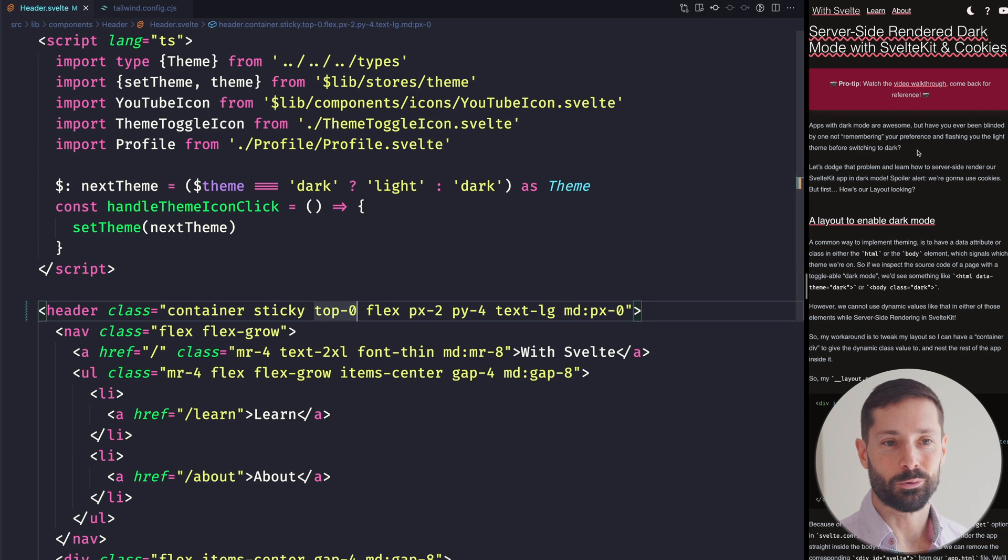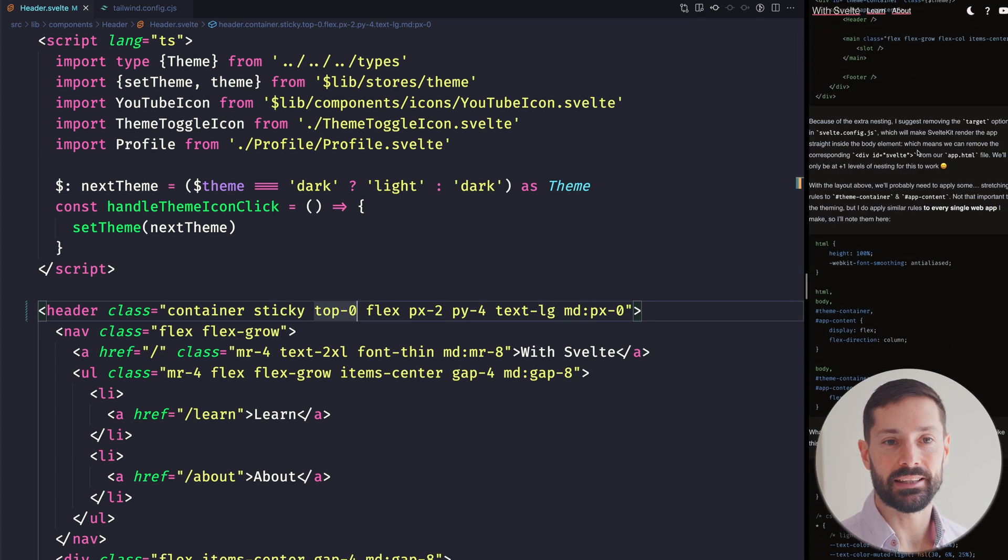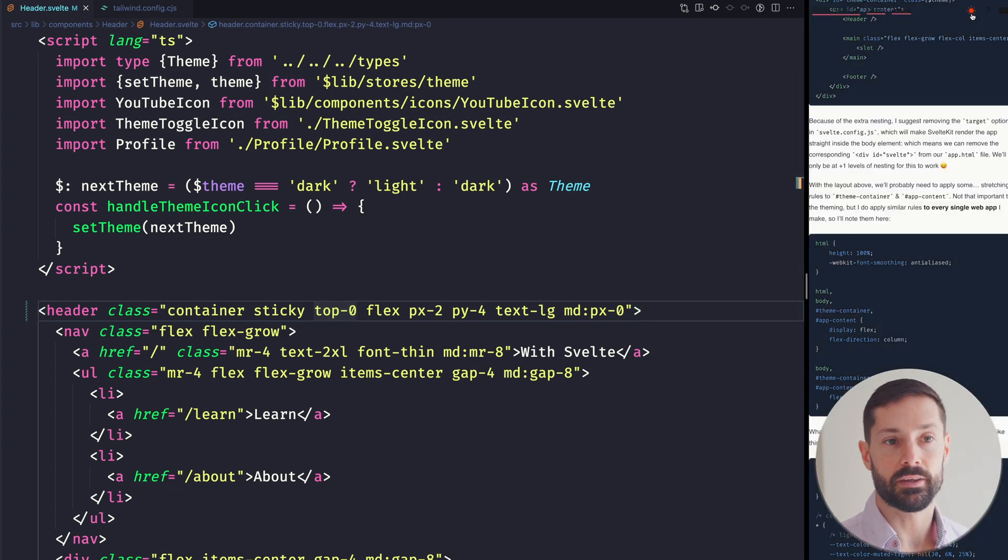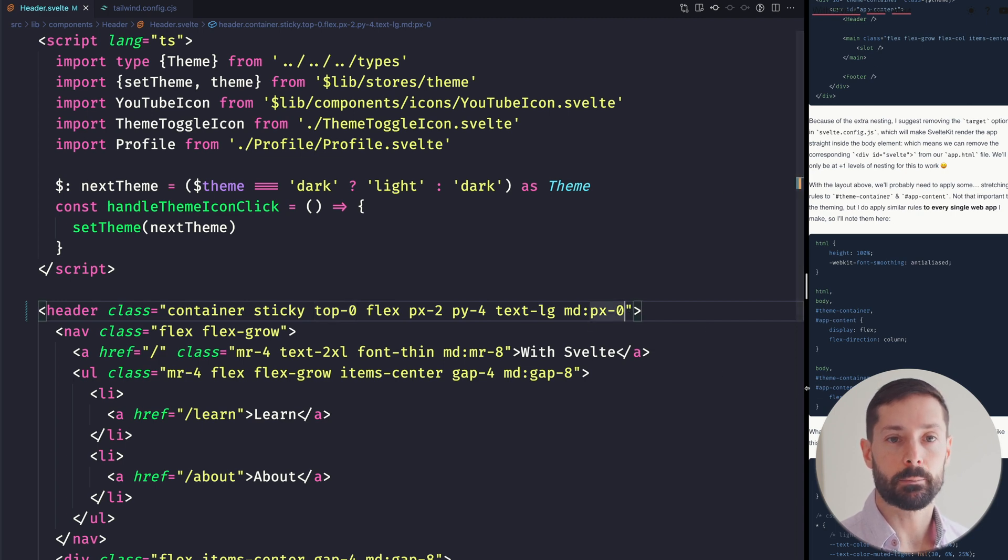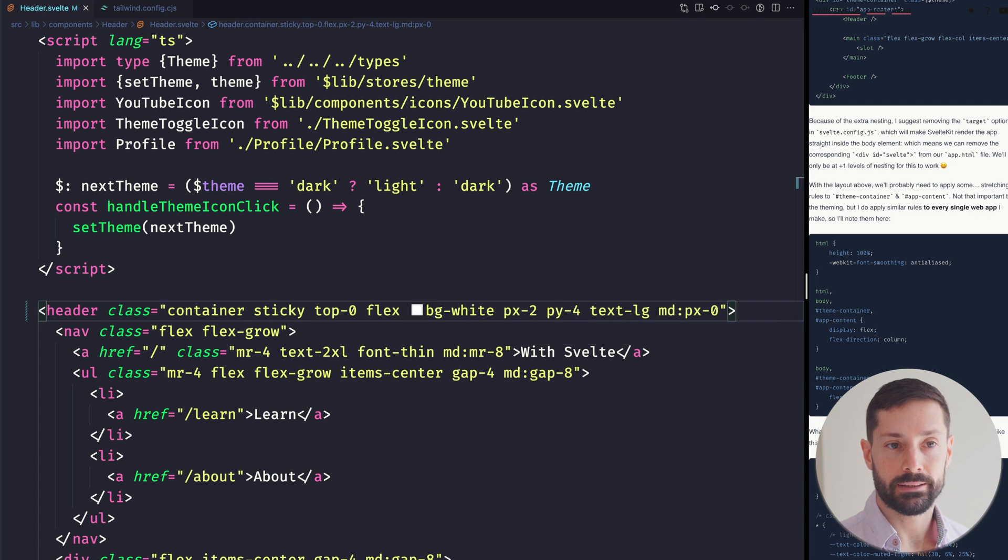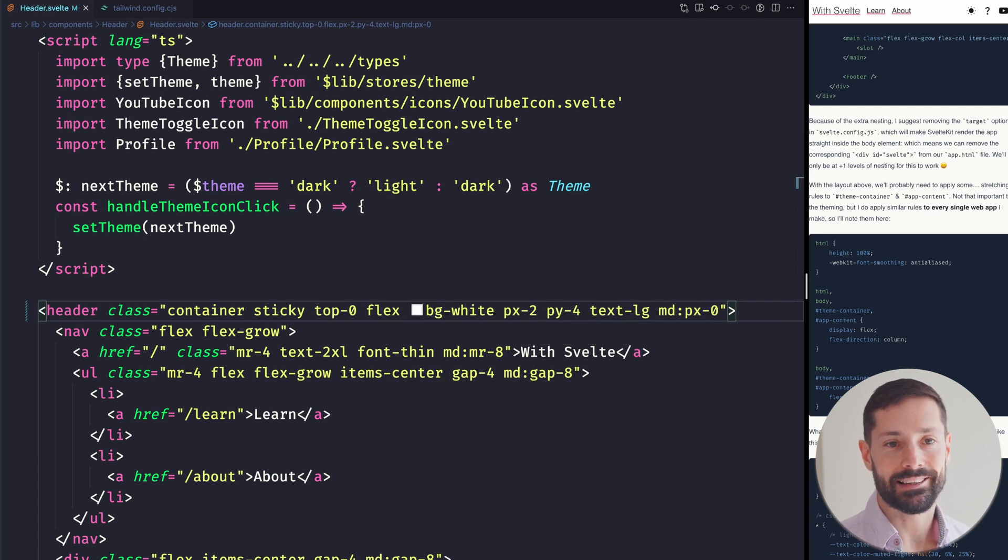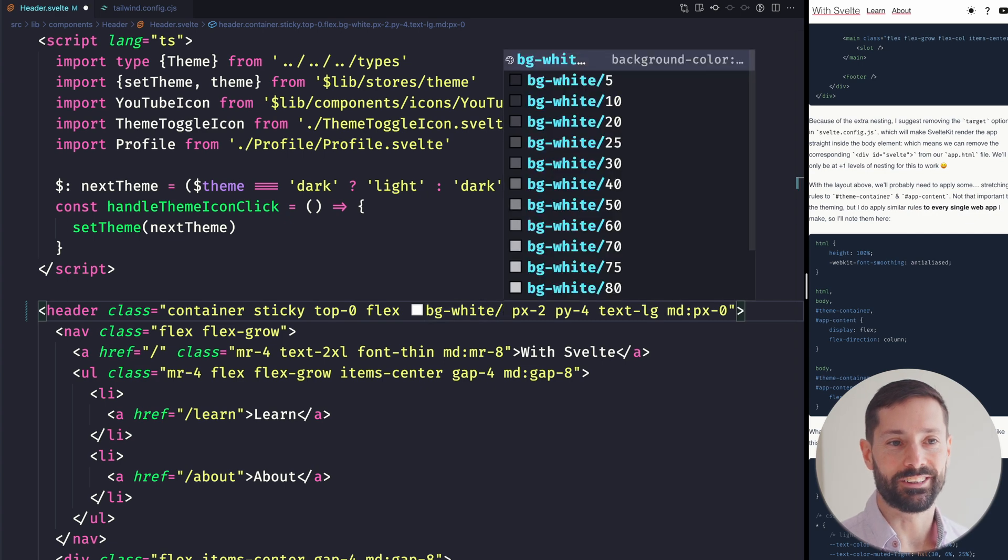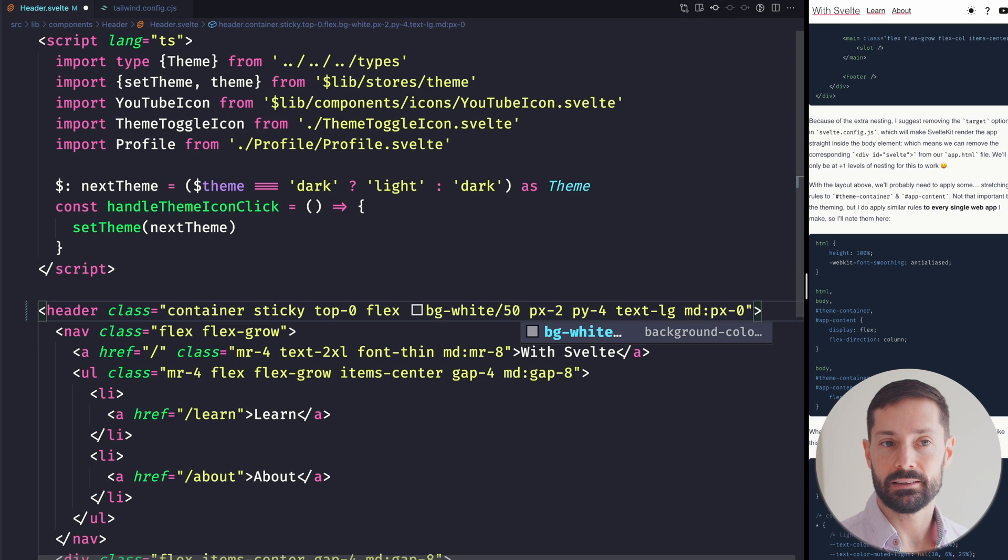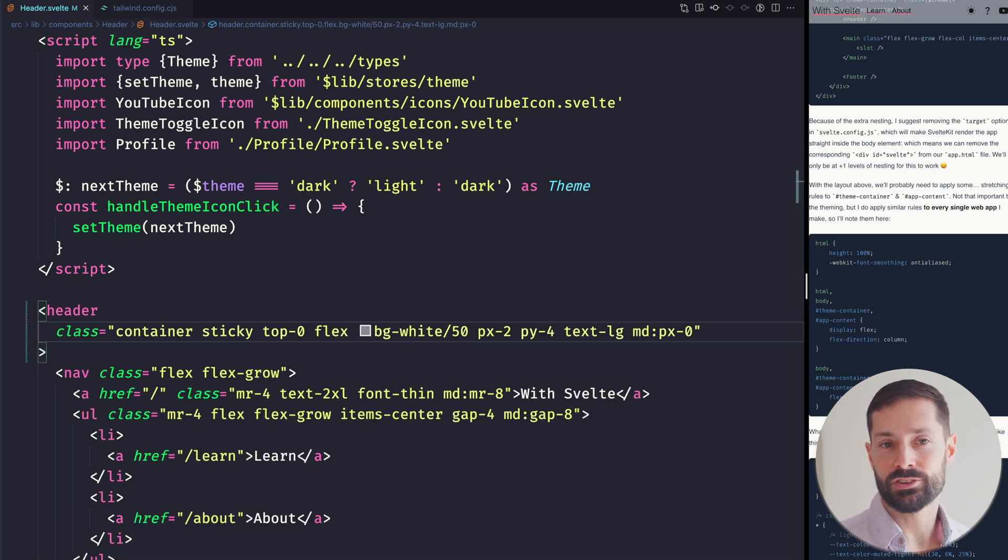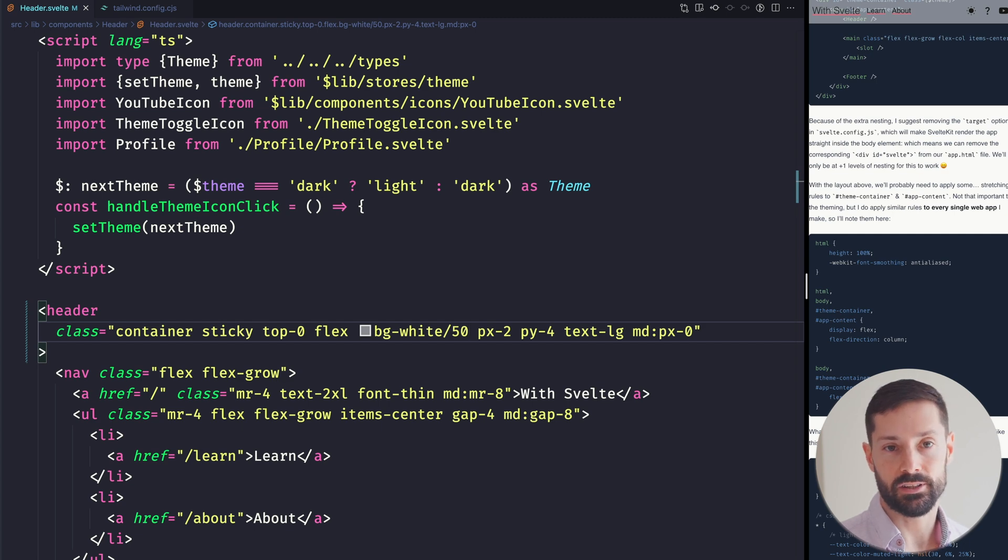So, we've made our header sticky already, but it's hard to read, especially when it's over the code blocks on the light theme. We can make that a bit better by adding a background color, so let's add a BG White to start with, and immediately this becomes readable. We don't want to sacrifice looking cool, though, so we can add some opacity to that color by adding slash and the alpha value we want, let's say 50. Another way to see this is that we've got a white background that's 50% see-through.